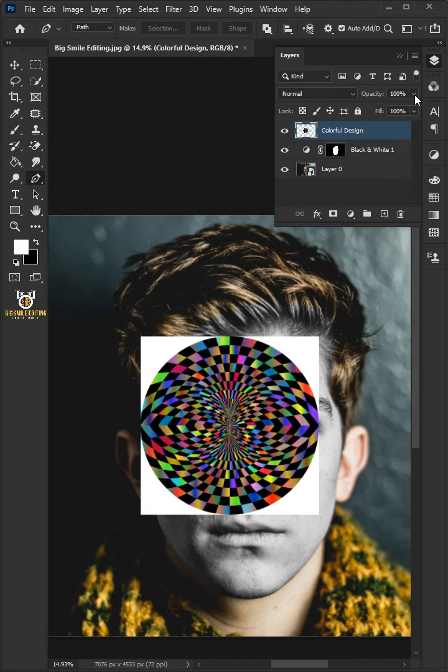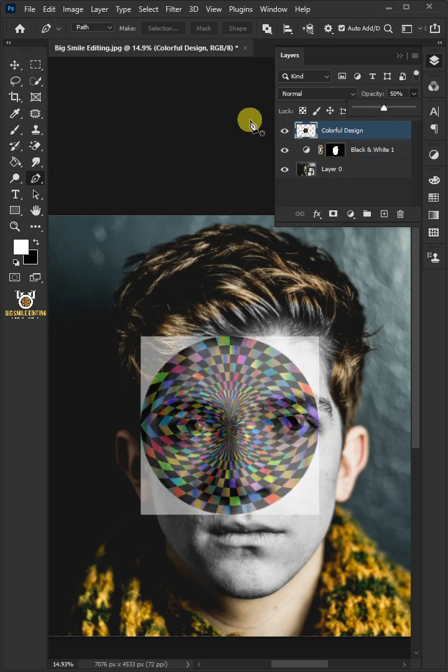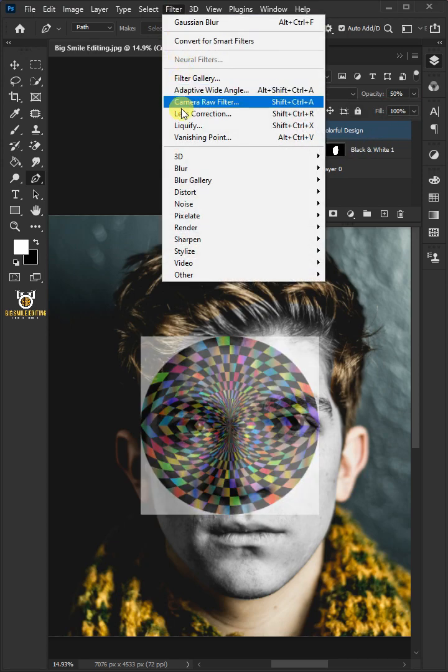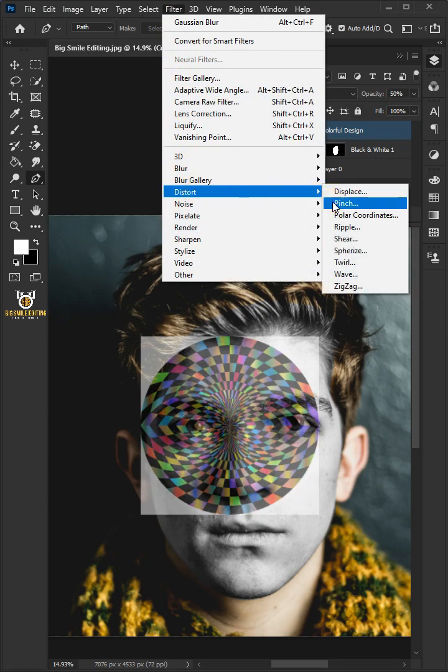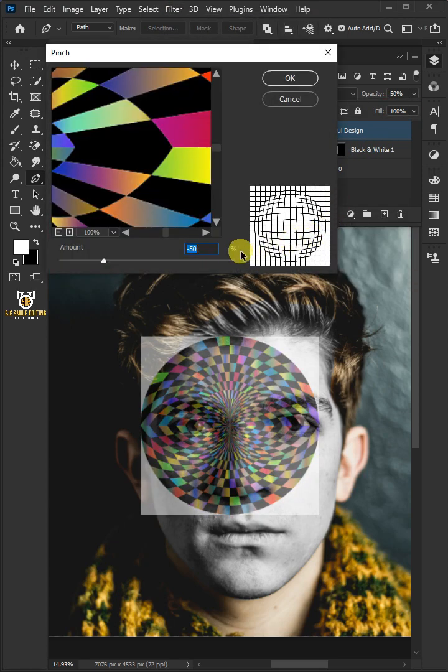Reduce the opacity to 50%. Go back to filter, distort, and pinch. Make the amount 50%, then press ok.